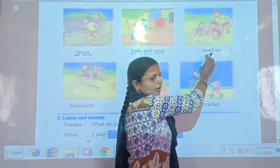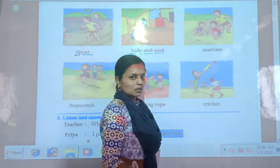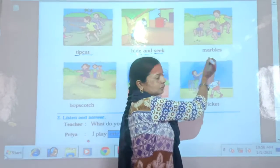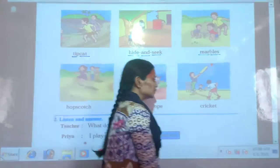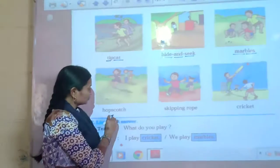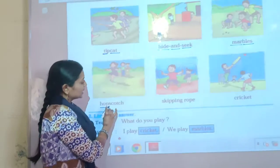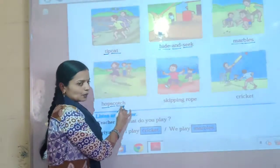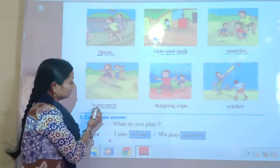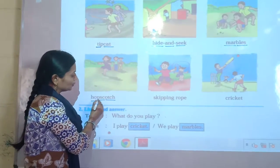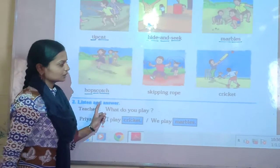Then next — marbles — M-A-R-B-L-E-S. Marbles means gotem. Please repeat: marbles. Then next — hopscotch — H-O-P-S-C-O-T-C-H. Hopscotch means a hopping game. Please repeat: hopscotch.